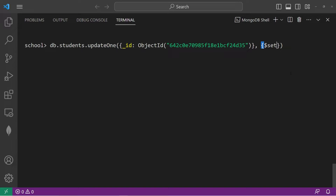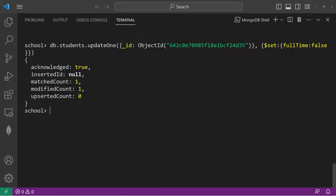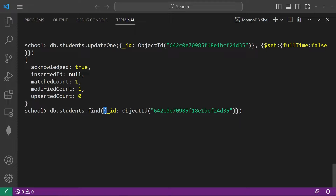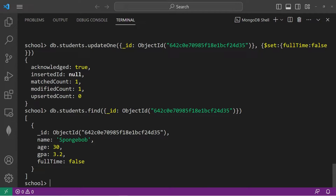We will use the $set operator with another set of curly braces. Let's set full time to be false — Spongebob already works a full time job, so he'll just be a part time student. That was acknowledged. Let's take a look at Spongebob again using the find method: DB.students.find with the unique object ID. The full time field is now set to false — before it was true, but we updated it.